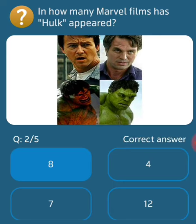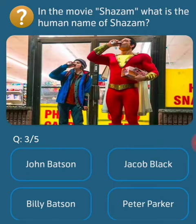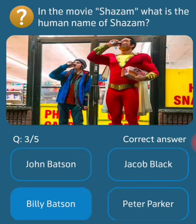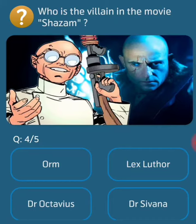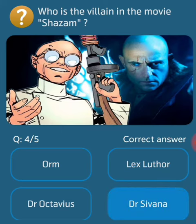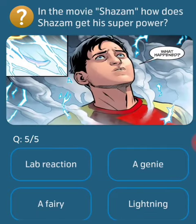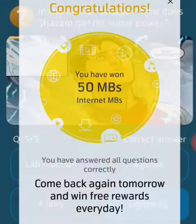Next question: in the movie Shazam, what is the human name of Shazam? Its answer is Billy Batson. Next question: who is the villain in the movie Shazam? Its answer is Dr. Sivana. Next question: in the movie Shazam, how does Shazam get his super power? Its answer is lightning.